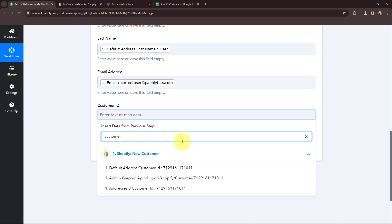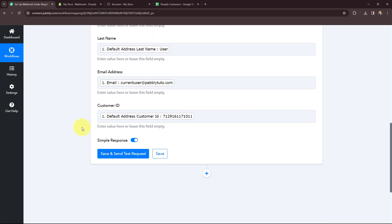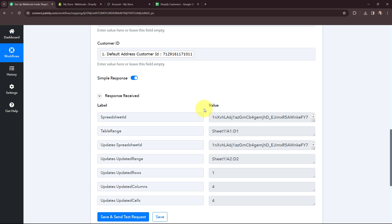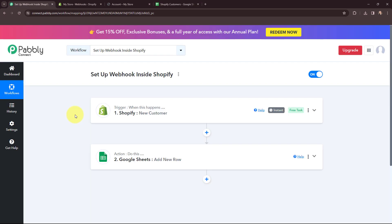Now I am going to map the customer ID. As I have mapped these details, whenever a new customer is created in my Shopify account the details of that customer will automatically be entered in these fields, replacing the old ones, so the workflow can run smoothly. After clicking Save and Send Test Request, I received a positive response. Looking at my Google Sheet, the details of the Shopify customer have been successfully added. We have successfully set up the webhook inside Shopify — whenever a new customer is created on the Shopify store, the customer details will be sent to Pabbly Connect and added to Google Sheets in a new row.